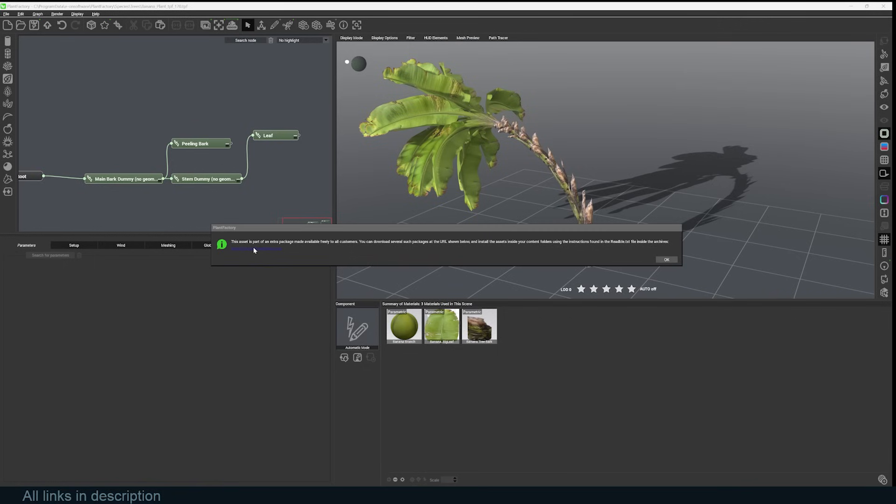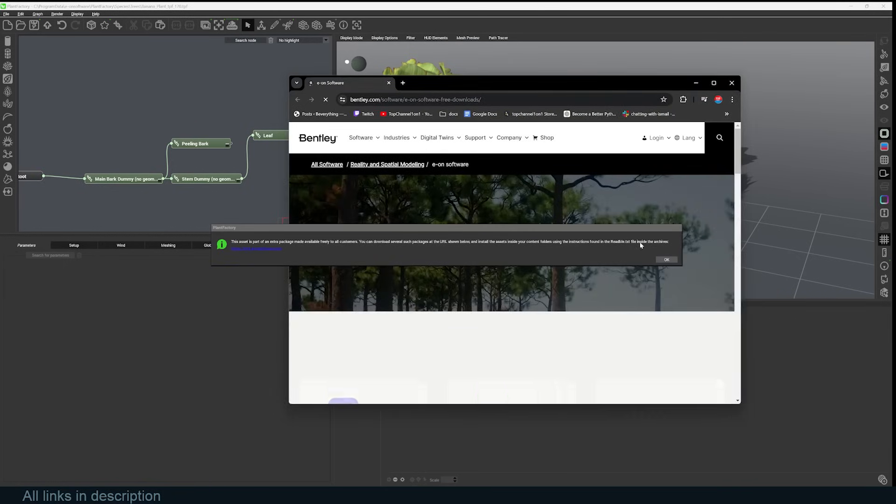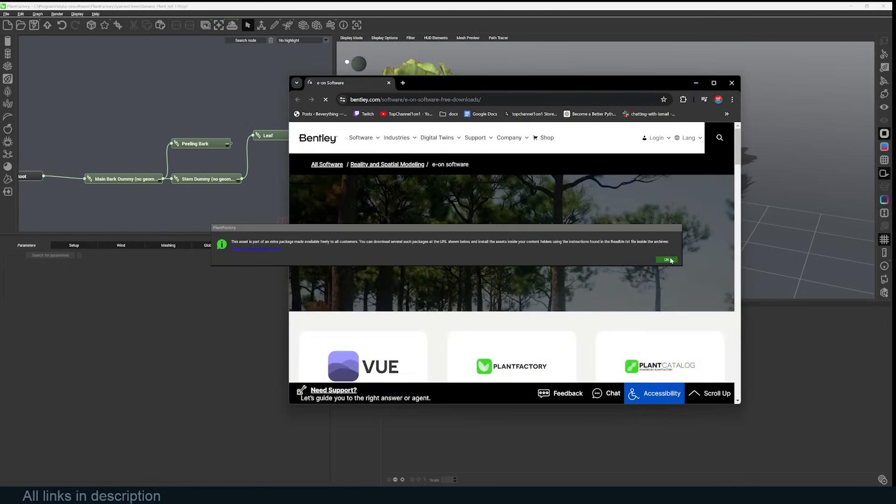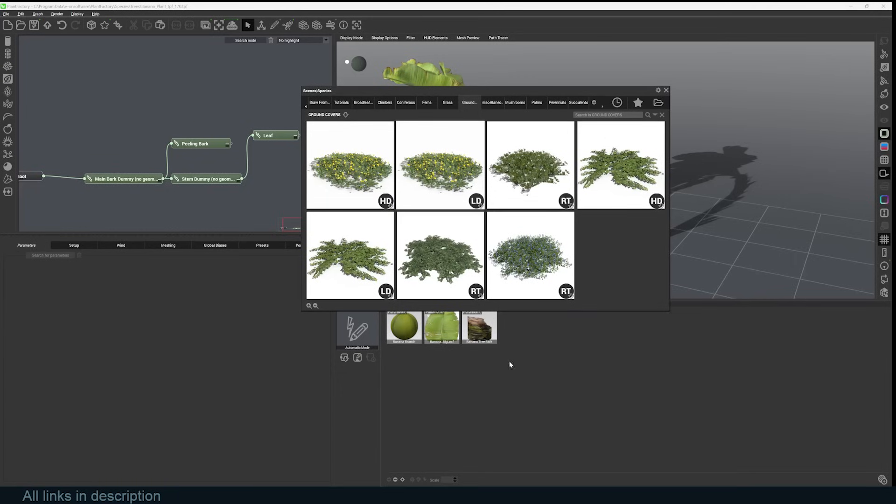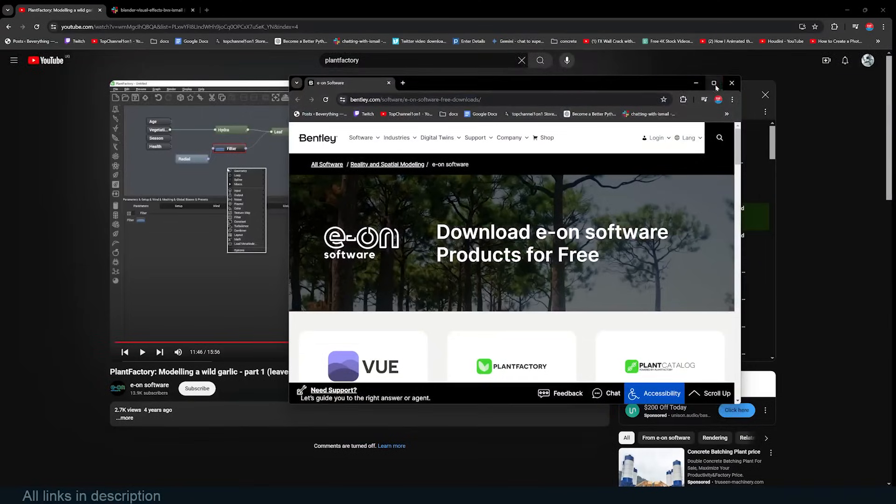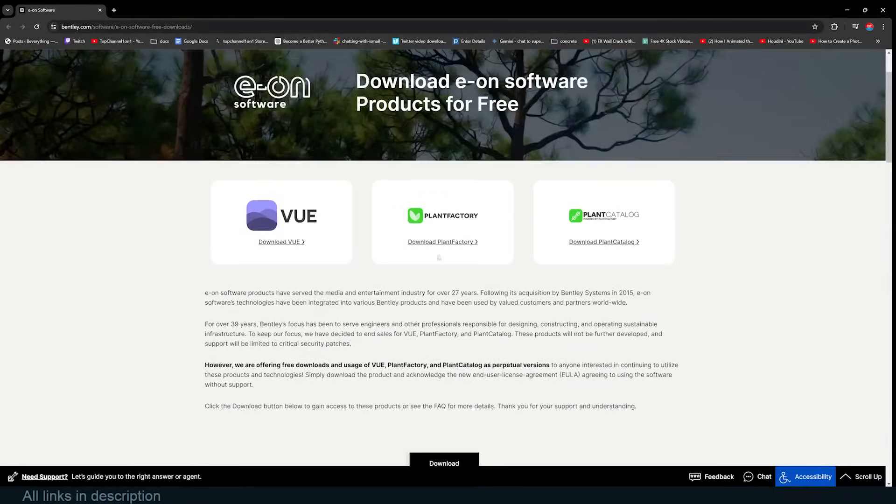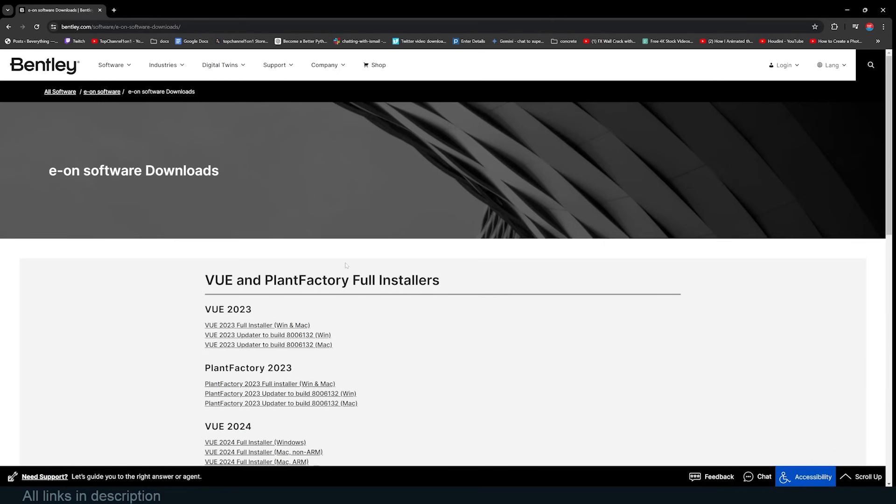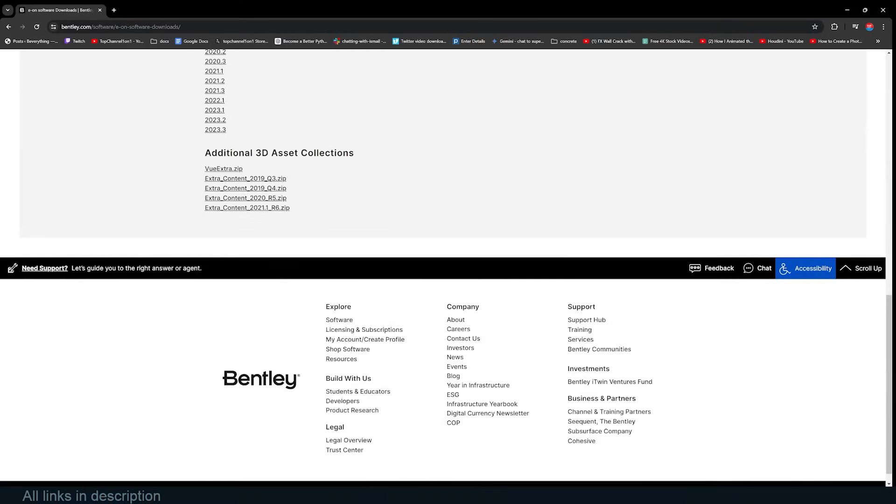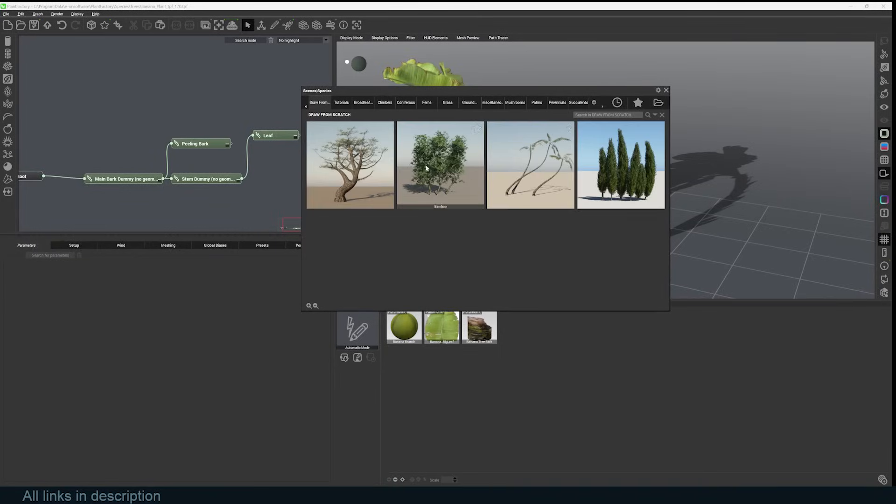So let's go there and just get that package. Plant Factory is also made by Bentley, the makers of Vue, which is another free program that used to be paid. Now, if you go to this page, you'll see that you also have extra content you can download and add to your archive, so that way all of these are available for you to use.